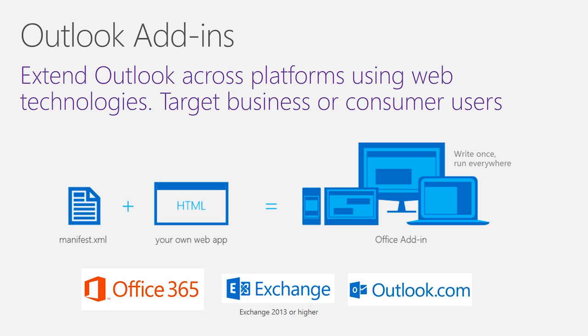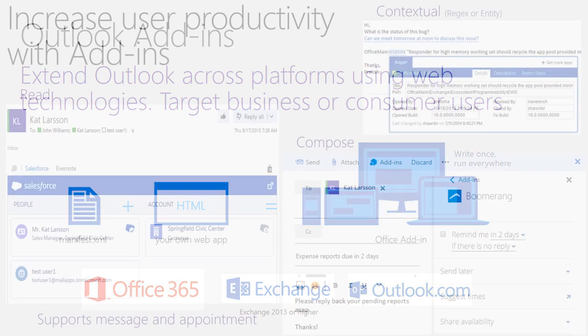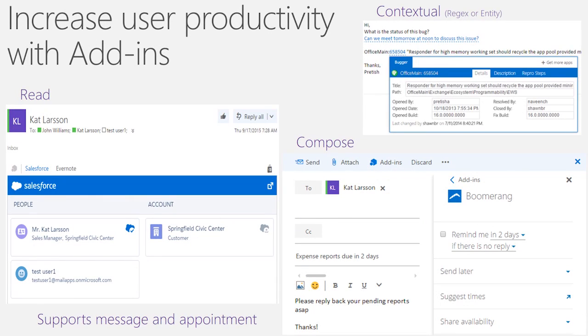Depending on your scenario, your add-in may target consumer or business users, as we support add-ins in Office 365, On-Premise Exchange, and Outlook.com. By extending Outlook functionality, add-ins allow users to complete their task quickly and help them be more productive.